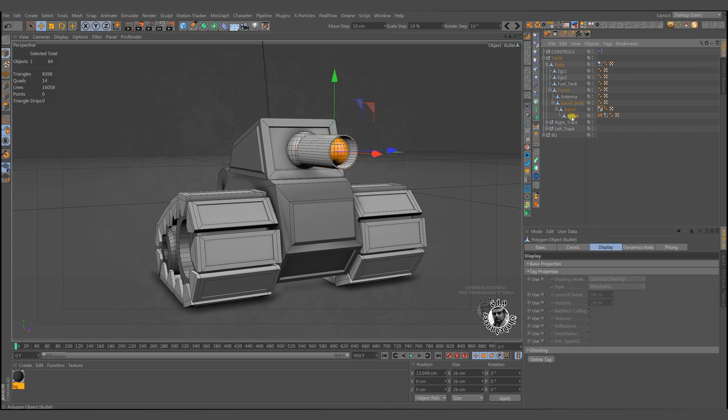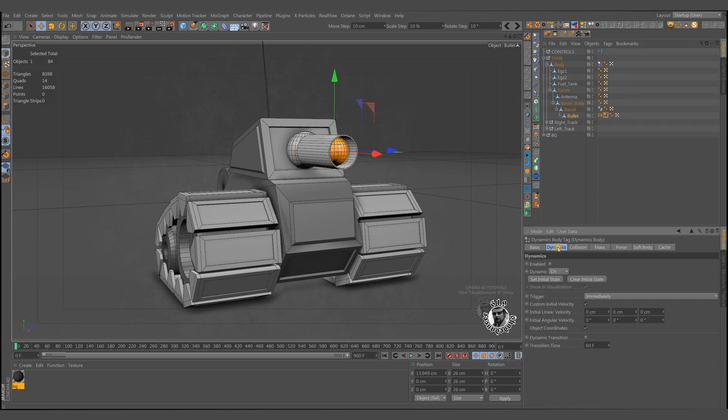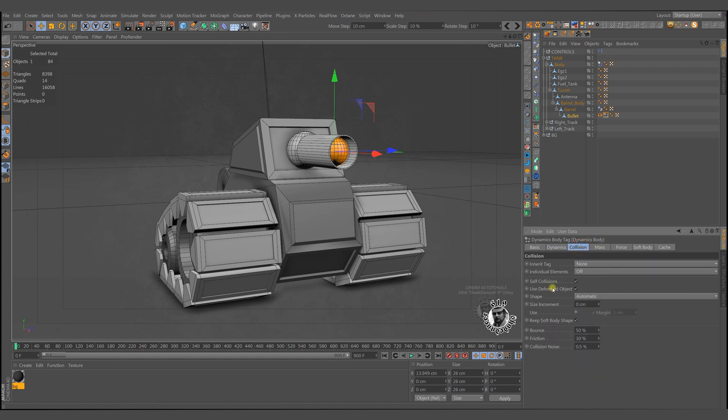The bullet has two tags. First, adjust the rigid body values as seen. We will need the enable dynamics checkbox and linear velocity on x-direction. After this, the bullet's mass should be higher to damage the target as well.